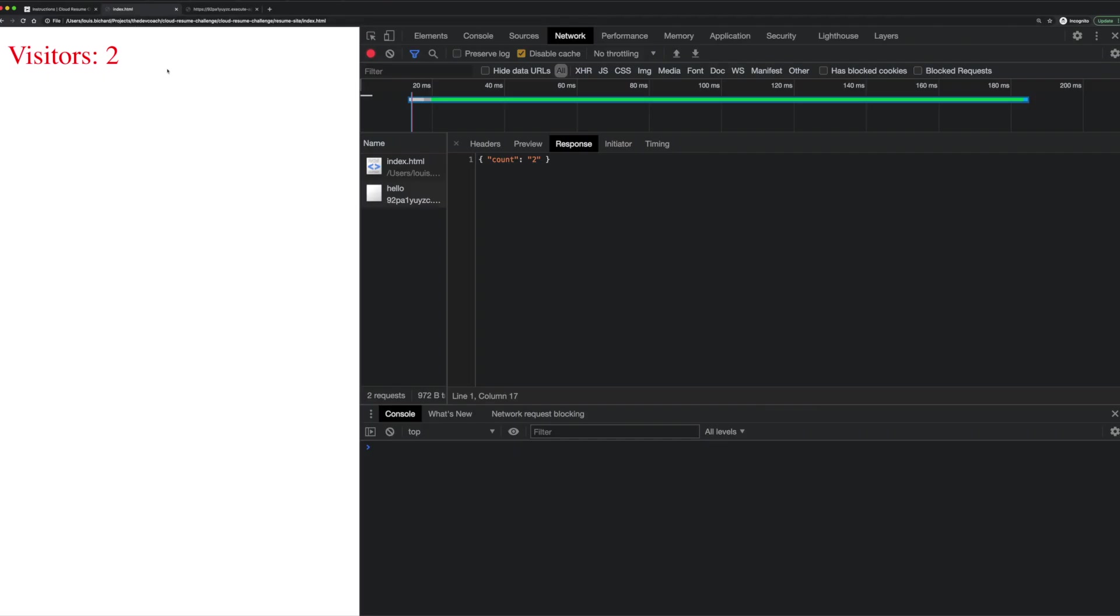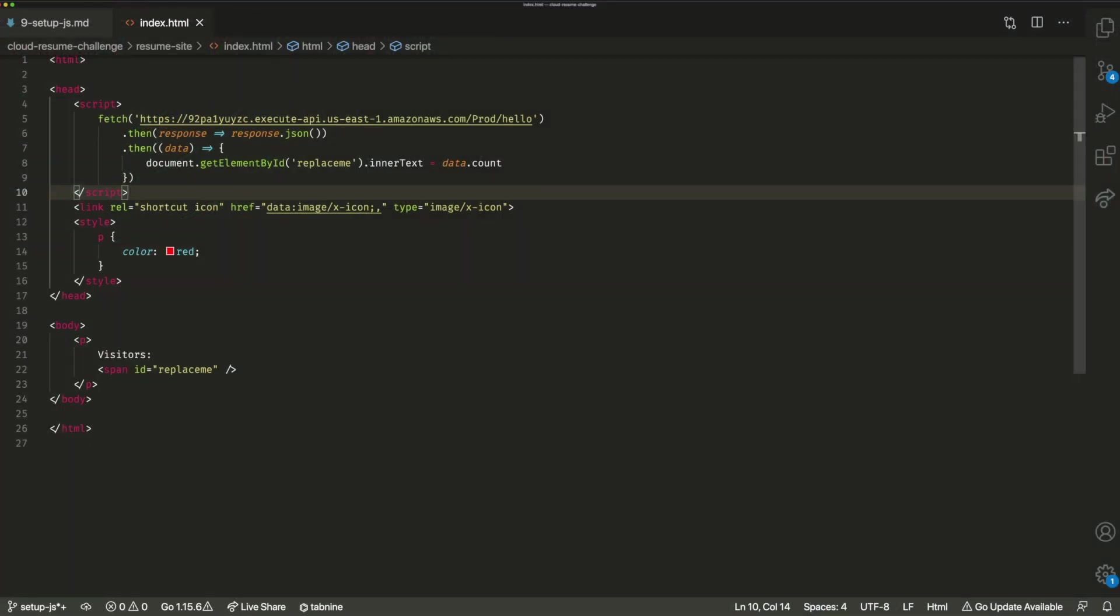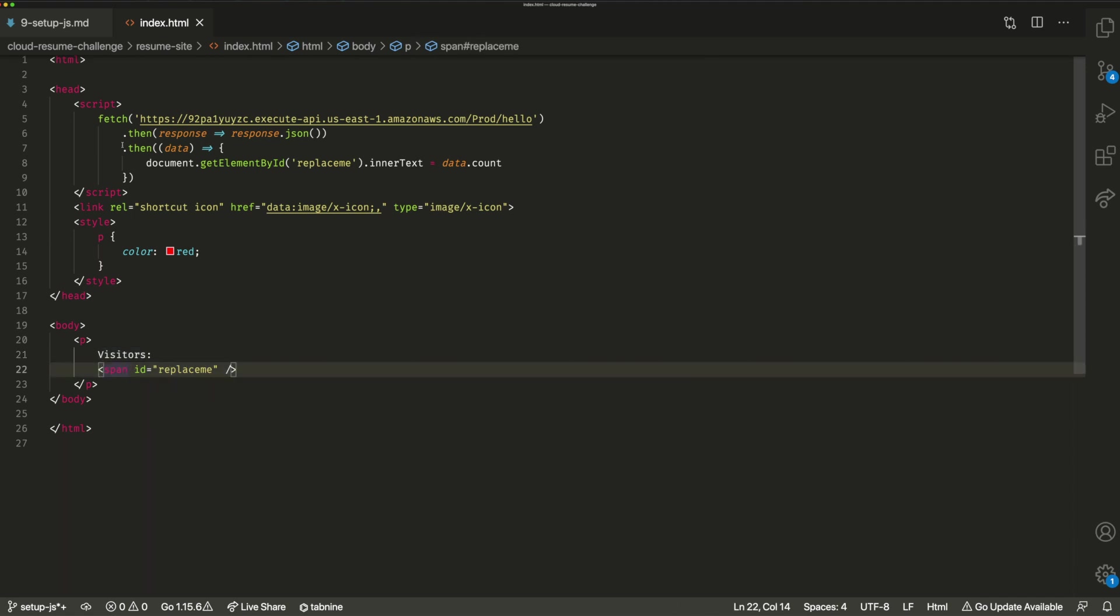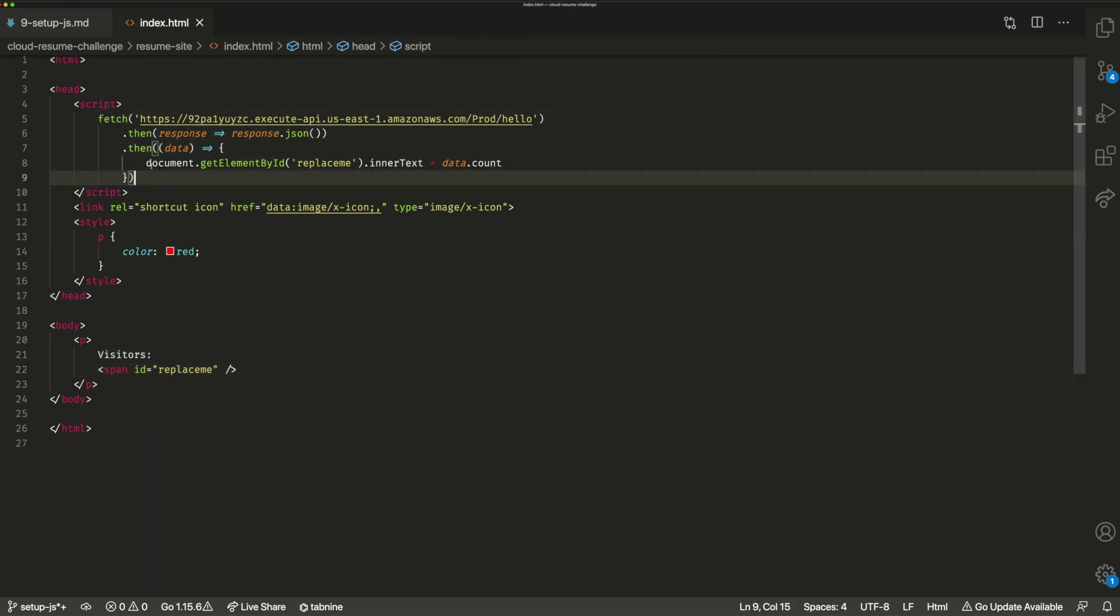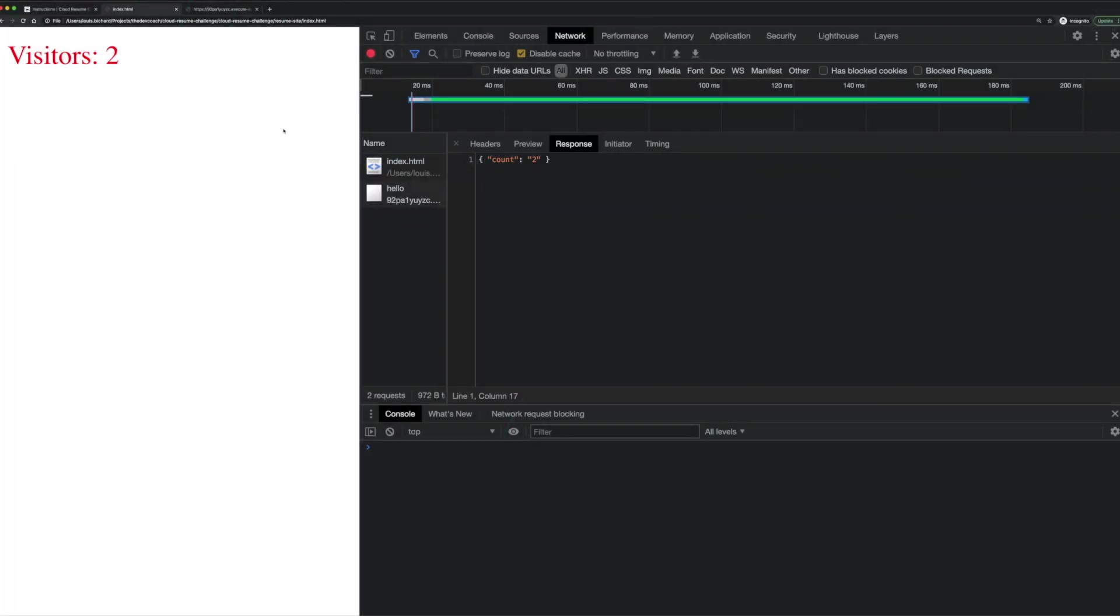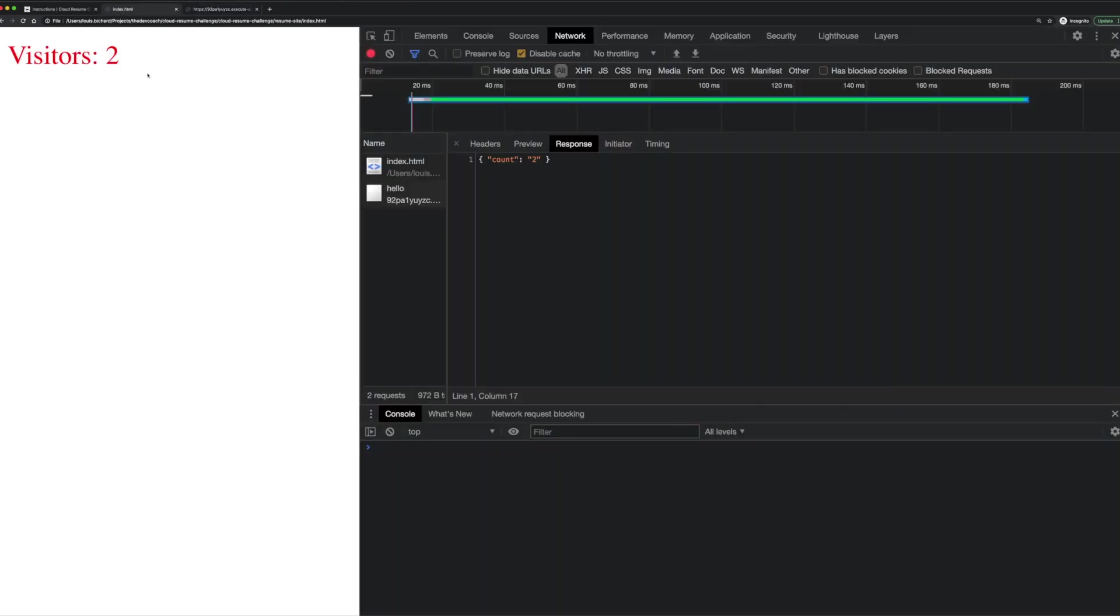So in fact, this is not the deployed version. This is my local version, but it works. It works the same, which shows us now we have visitors, colon, and the visit count. So if I just quickly go back to our HTML, that is this part here. So we've got the visitors and then we've got our span. And once that API request is made and returned, we were going to replace that value in the page and see our visit count, which we can see over here. And that's pretty much it. So we're grabbing that response from our API and we're injecting it into the page.